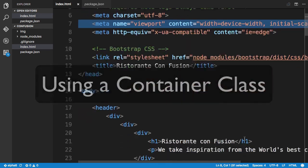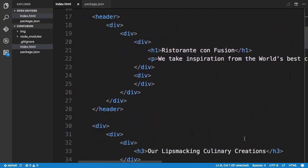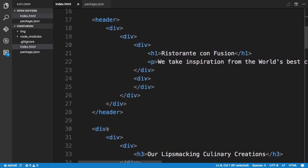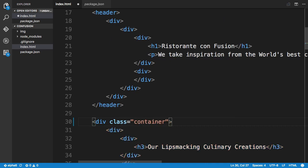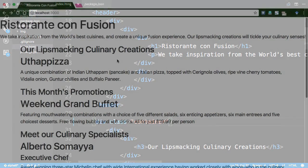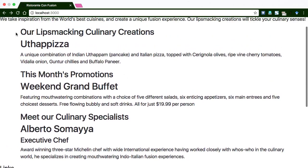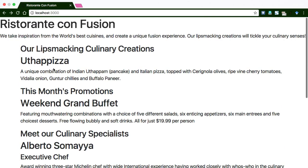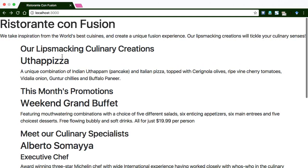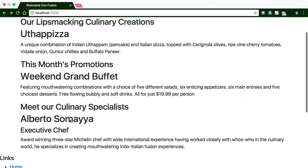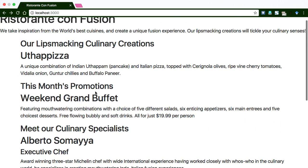Moving to the next step, we are going to scroll down to the body of the index.html page and look at the first div that comes right below the header tag. To this div we are going to apply the class container. Once we apply the container class, part of the content has already adapted itself. The content in the middle is inside the div to which we applied the container.